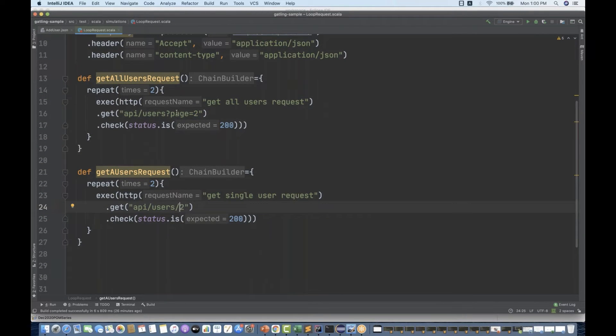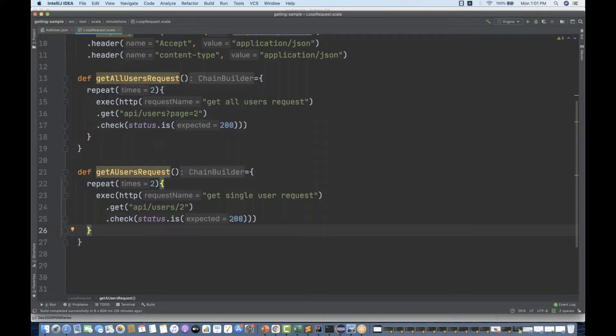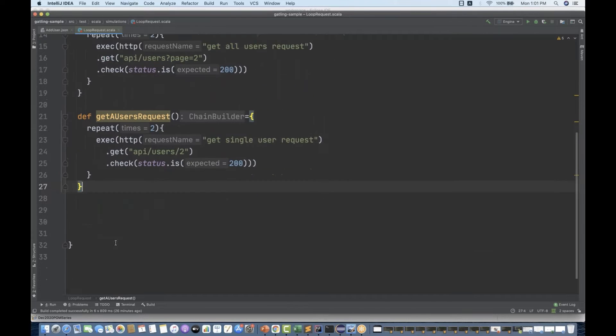For the single user, I just need to pass the user ID, so the URL is users/2. The page=2 parameter means pagination — give me all users from page two — and we're expecting a 200 response code, which is fine.